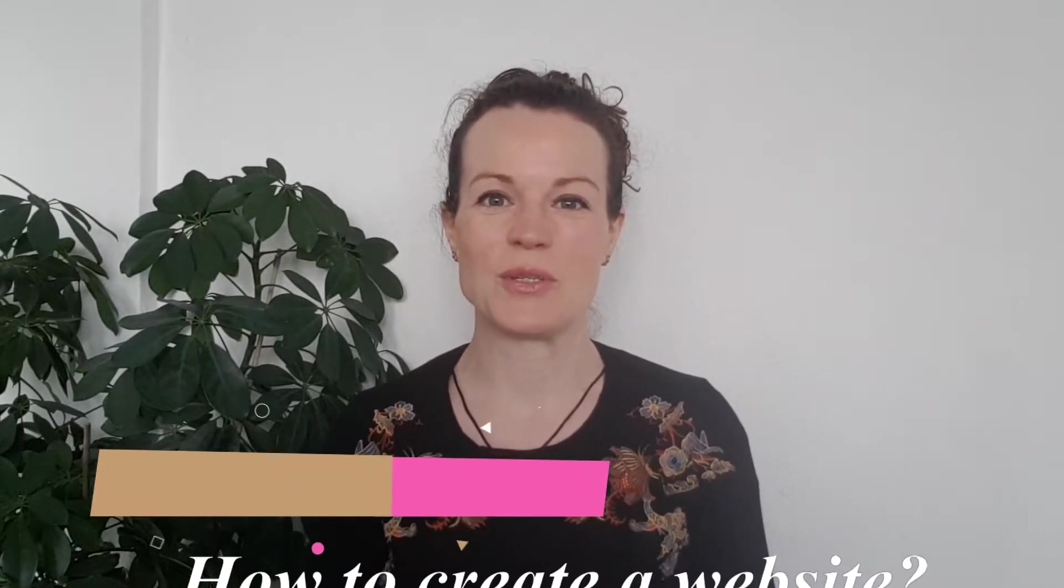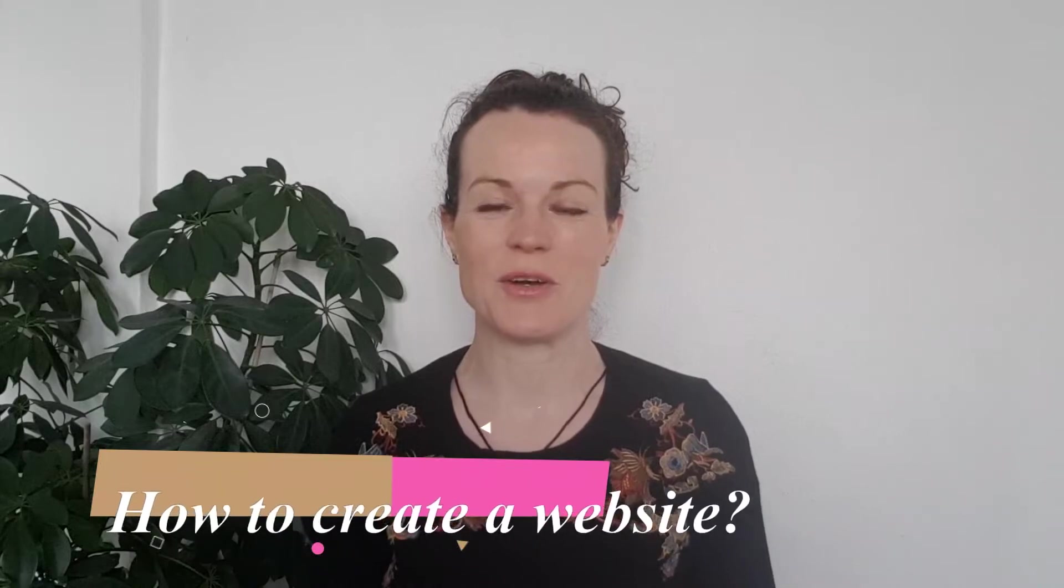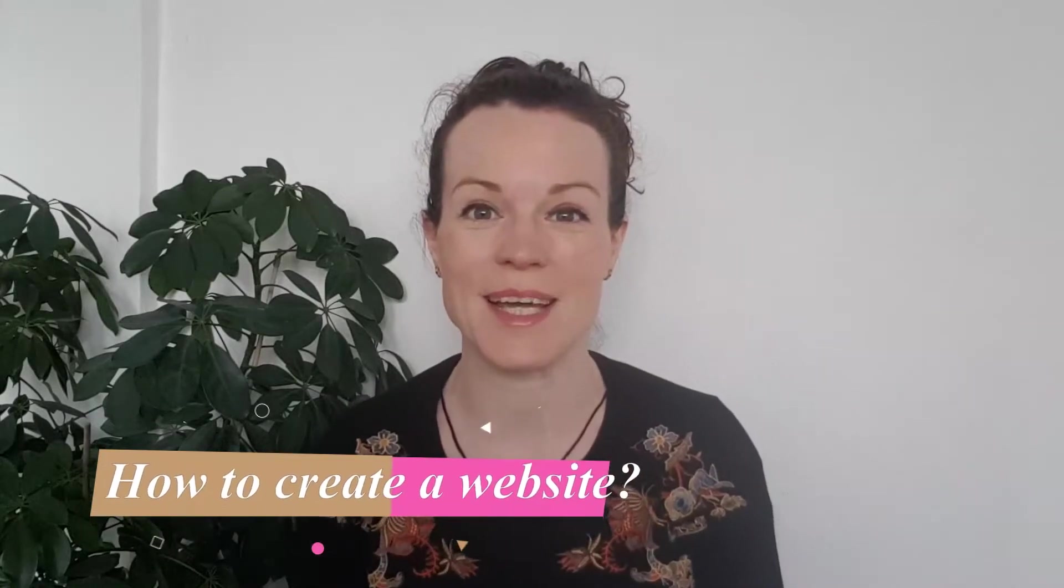Hi, how are you doing today? Here's Vicky and today's subject is how do I start creating a website?